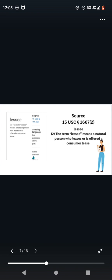Source 15 U.S.C. 1667-2, Lessee. The term lessee means a natural person who leases or is offered a consumer lease. So we know that we are the natural person. So we are the lessee.